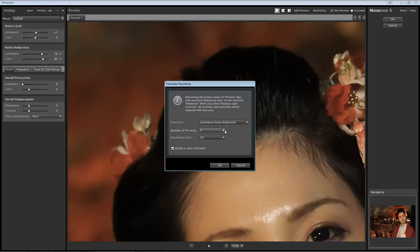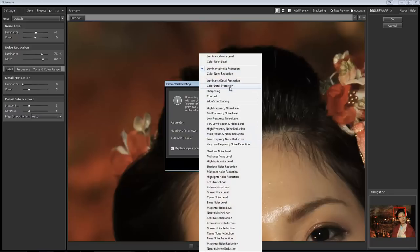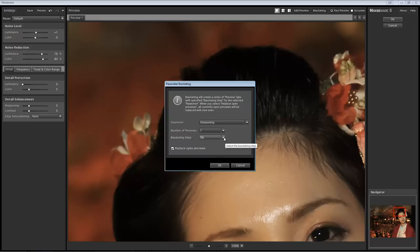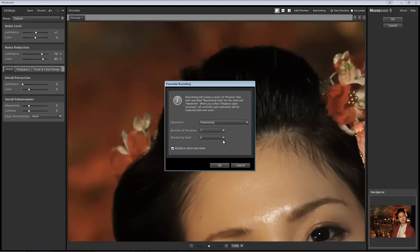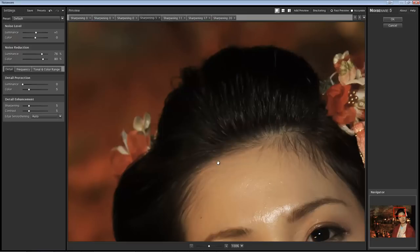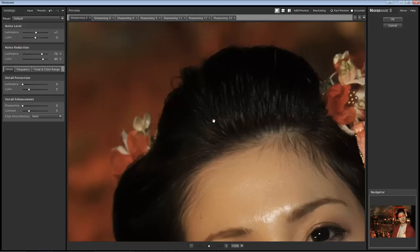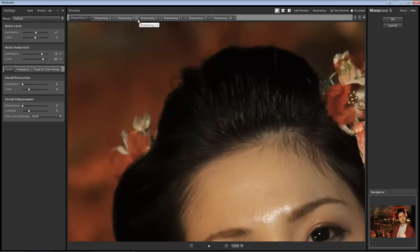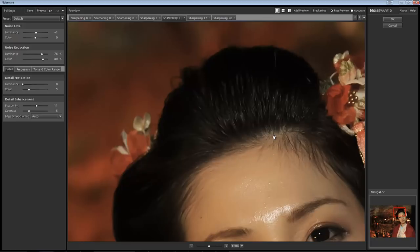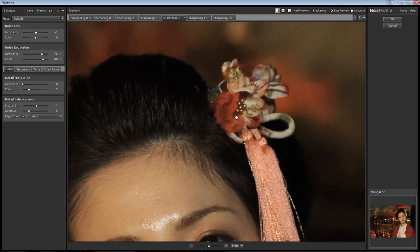Let's do the same thing again with sharpening. Any value we want — let's just choose five. Let's choose bracketing steps of six. Now I can see sharpening 20, which is really bad, and sharpening zero, which is really soft but I lose some of the detail. Because I went below the range, you actually see that there are three of the same value — one reason to keep your bracketing values a little smaller so you stay within range. As I increase from five to eleven, I get a lot more detail in the hair, but I also start to get some other artifacts elsewhere.